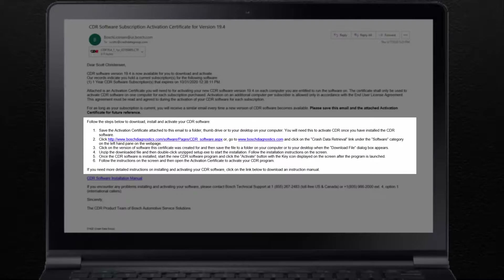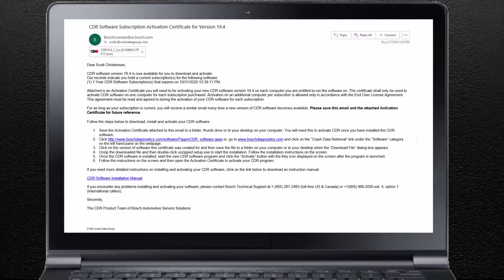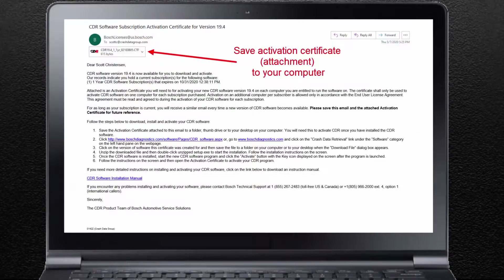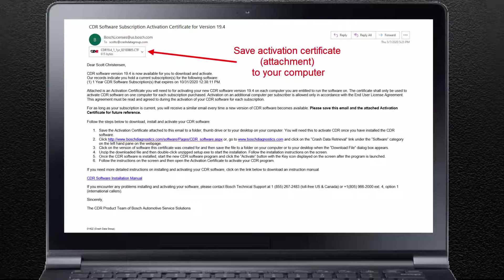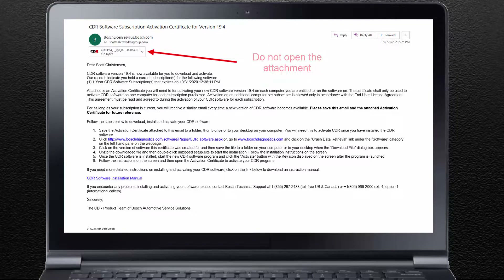Installation instructions and links to download the current version of the CDR software are contained in the body of the email. Save the activation certificate attachment to a thumb drive or directly to a folder on your computer you are going to install the software on — copy, paste, save as, etc. You will need to browse to the location you saved the file later on to activate the software. Do not double-click on or attempt to open the activation certificate file, or the file will become corrupted.